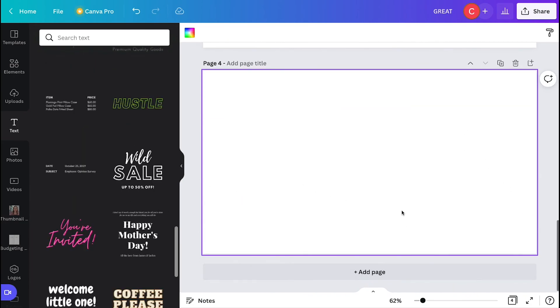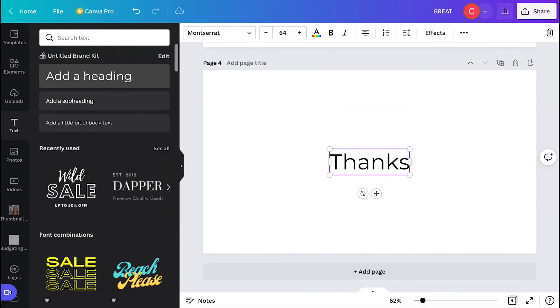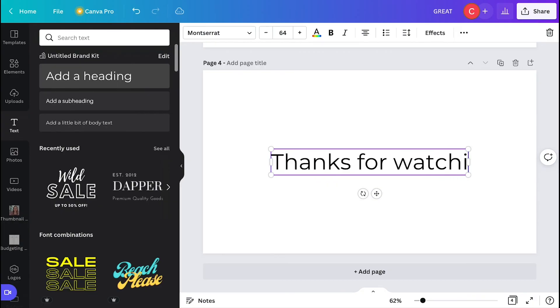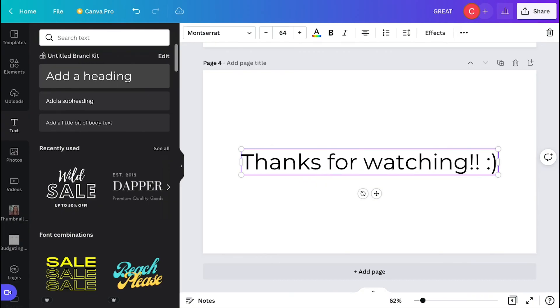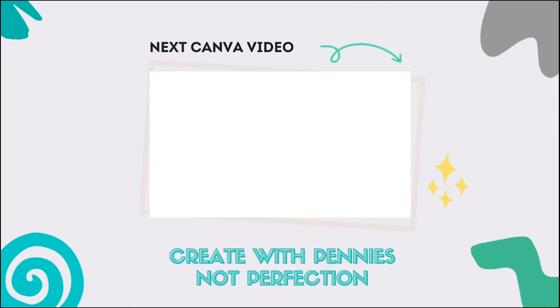I hope this was helpful for adding a text box and adjusting the text in Canva. Thank you guys for watching. See you in the next video.